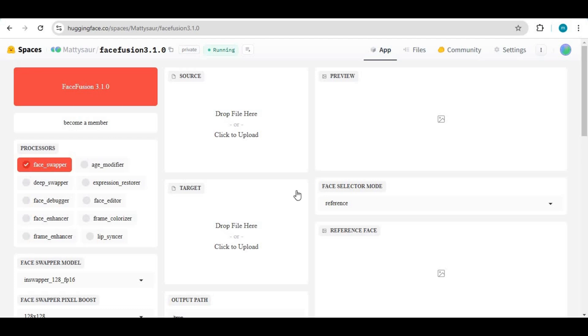Introducing FaceFusion 3.1.0, now with DeepSwap, Modified Age Modifier, more enhancers, and new better face swap models.